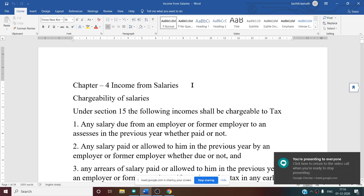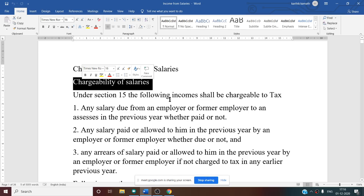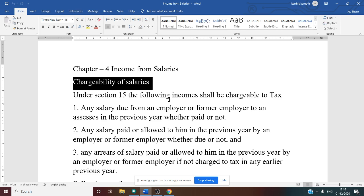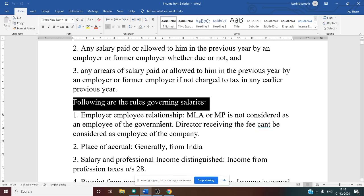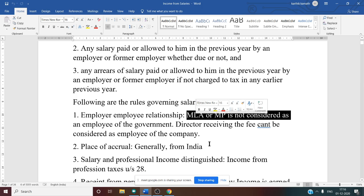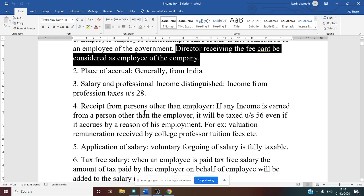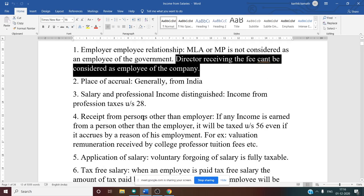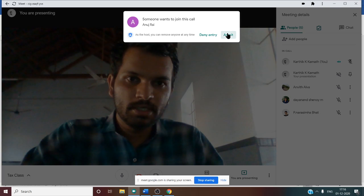In the last class we started with a new chapter on income from salary. First we discussed the chargeability of salary — we should consider salary for the previous year whether it is paid by the employer or due from the employer. There are certain rules governing salary; for example, salary given to an MLA/MP is not considered salary, and fees received by a director are also not considered salary.